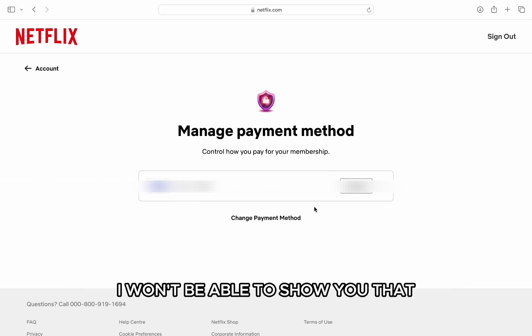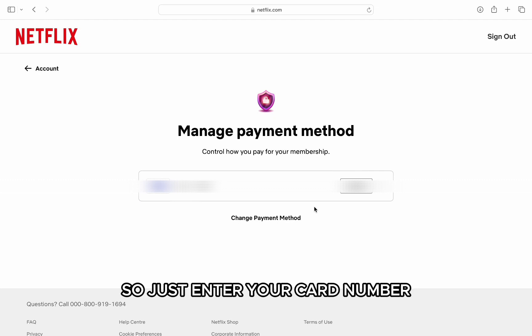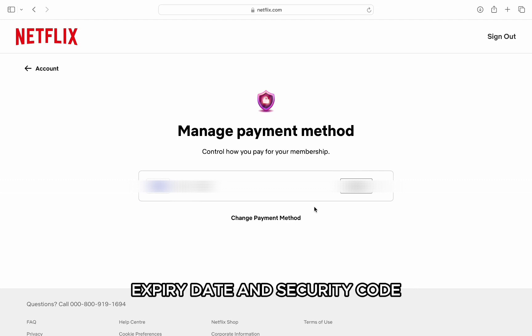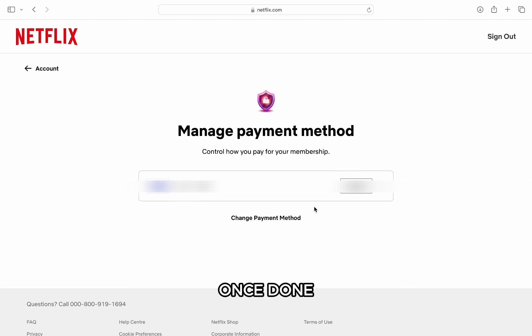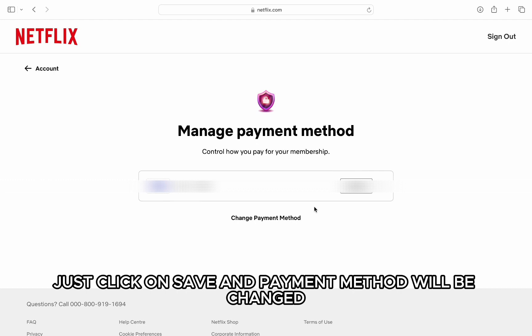I won't be able to show you that, so just enter your card number, expiry date, and security code. Once done, click on Save and the payment method will be changed.